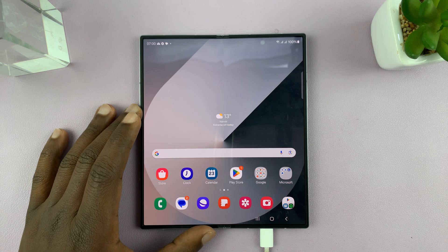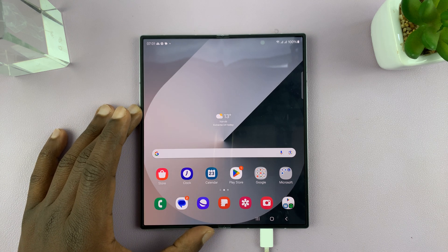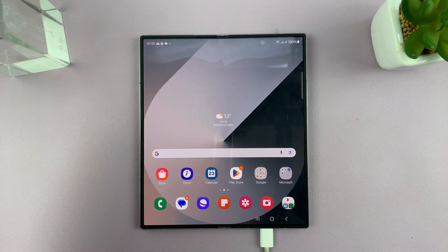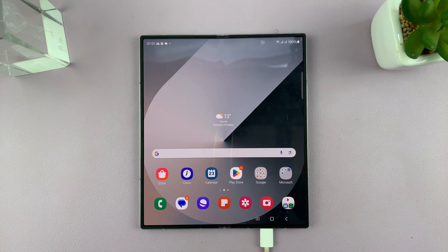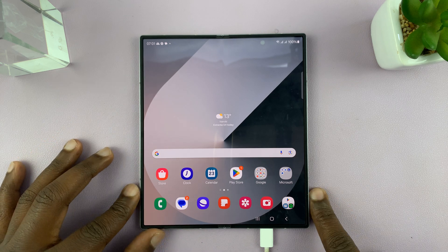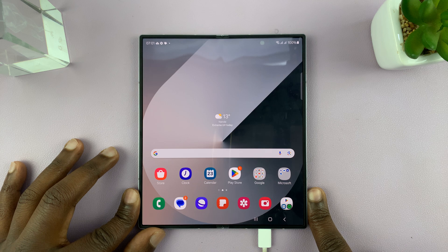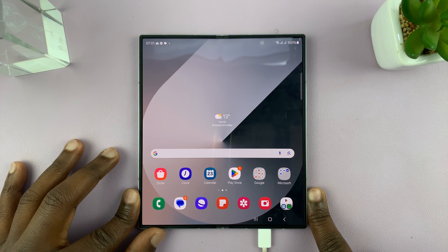I have the Samsung Galaxy Z Fold 6 and I'm going to show you how to create contact profile cards. Currently this feature is only exclusive to the Z Fold 6 and it's very interesting.